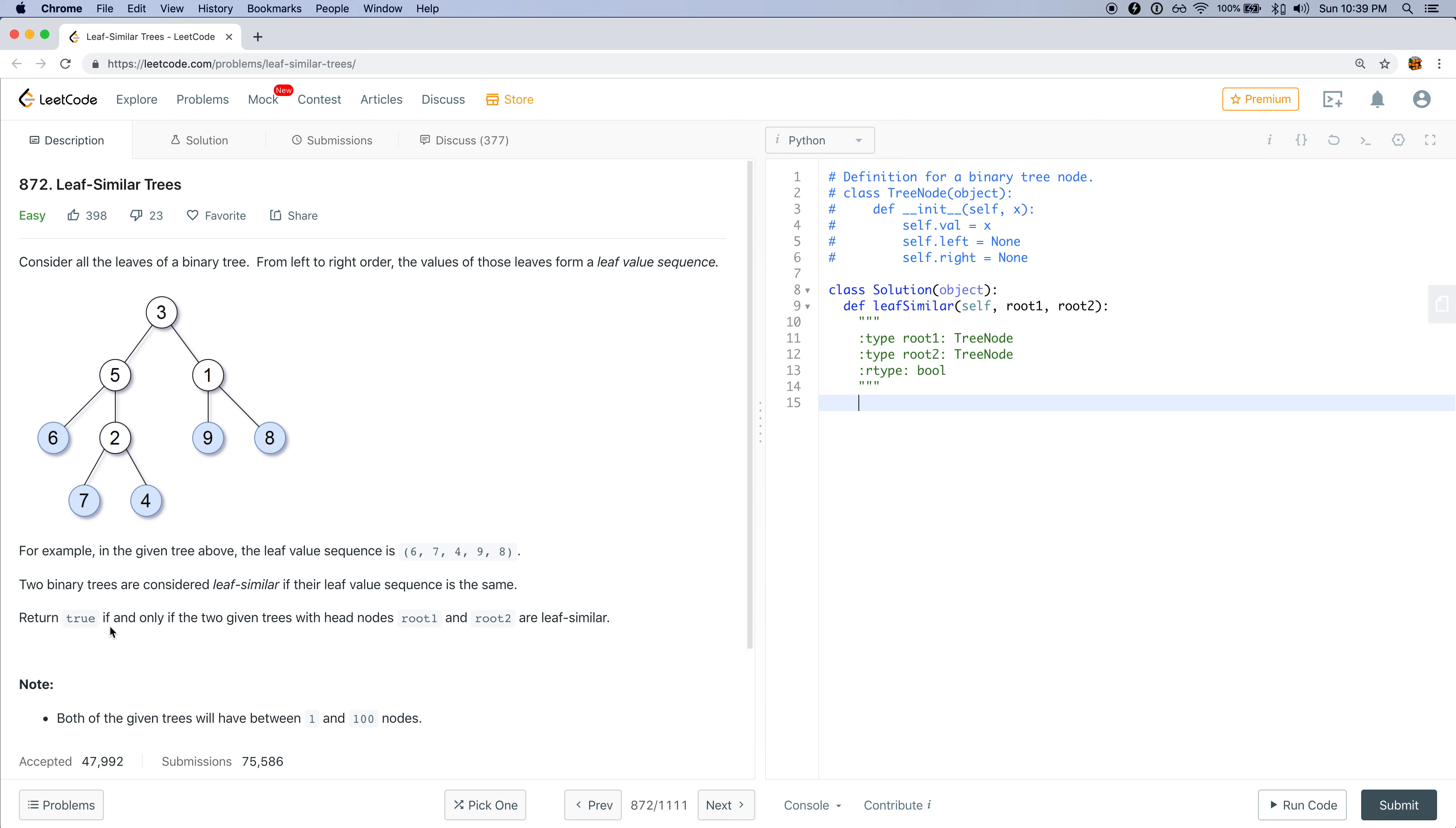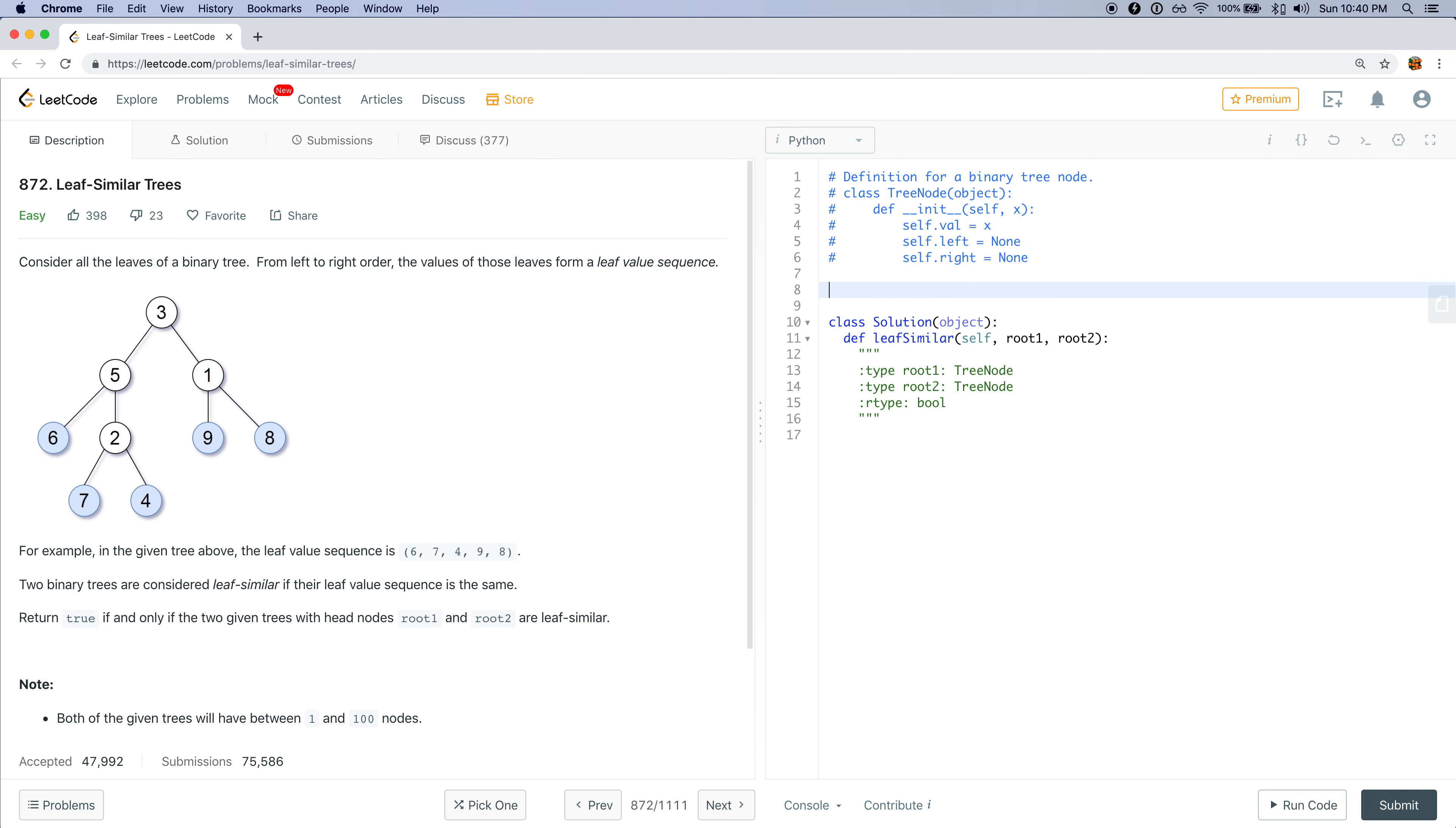One way of solving this is, let's have a function that would compute the leaf value sequence of a tree. And then we would compare the leaf value sequence of two nodes. If they're the same, then we want to return true, otherwise false. So, let's have that function called leaf value sequence and I want to take in just a root node.